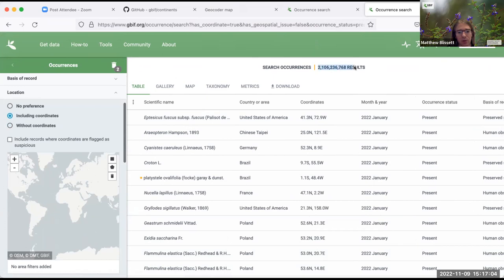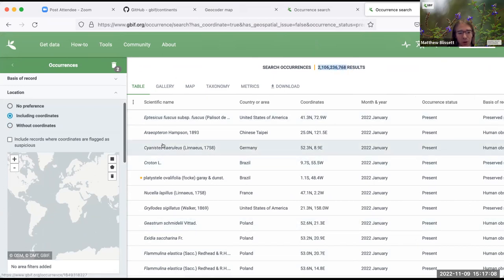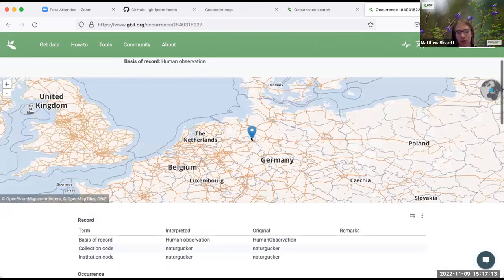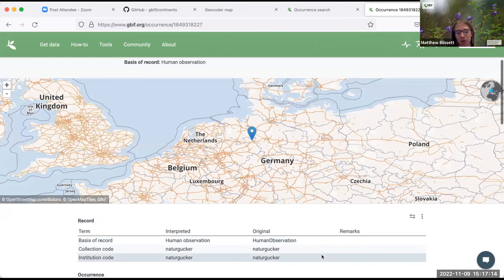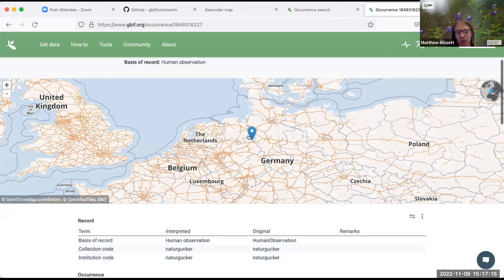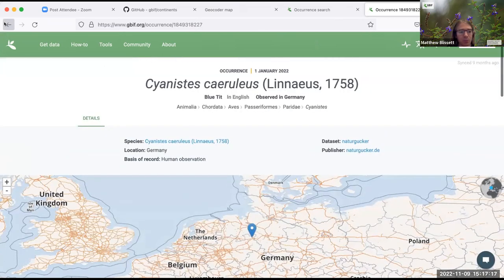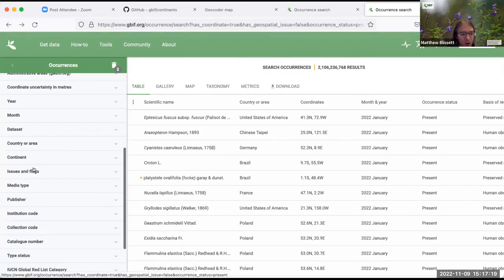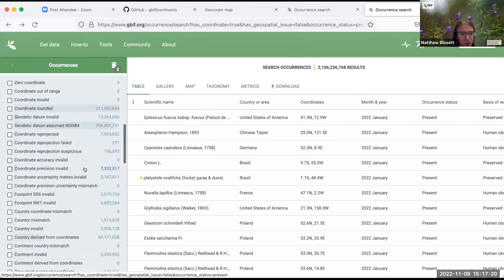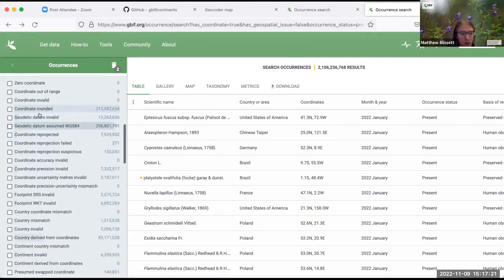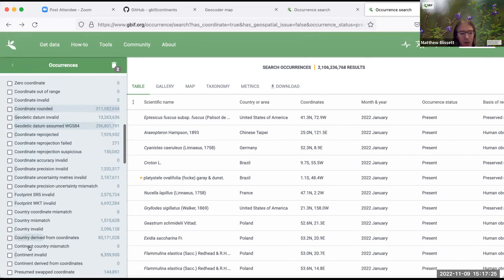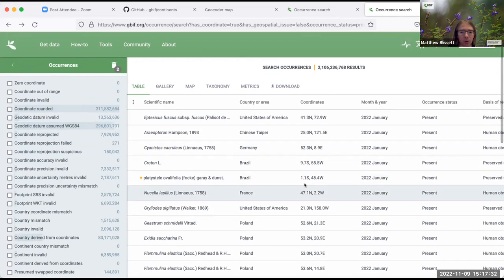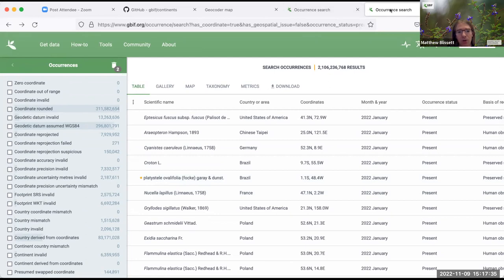On GBIF, if you look at the, this is just an occurrence search and I've searched for including coordinates. So we've got 2.1 billion records with coordinates. And we use the coordinates to check that this particular record is as it says in Germany. We add issues to say if the country doesn't match the coordinate. If you've given us coordinates in America and said it's China, you've probably got your longitude sign incorrect, for example.